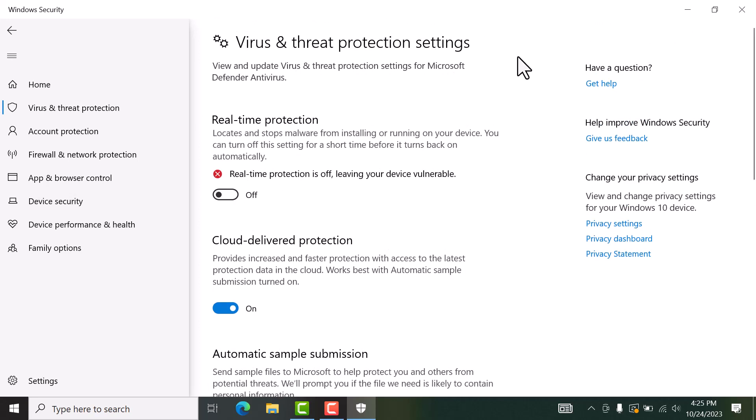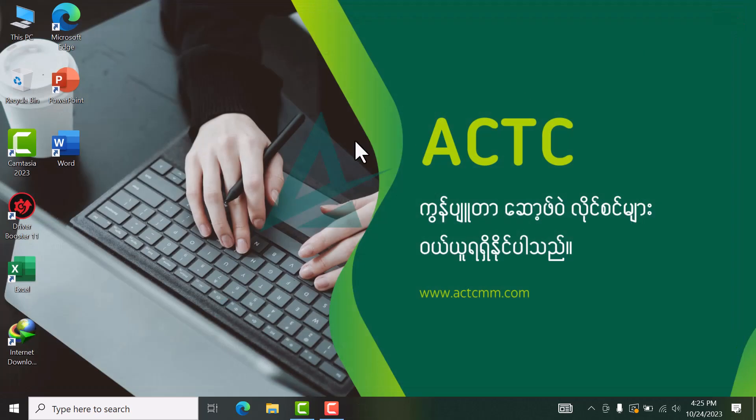For virus and threat protection, you can pair and manage settings. Look at how to control who can access these settings. This will be shown in your settings panel automatically.